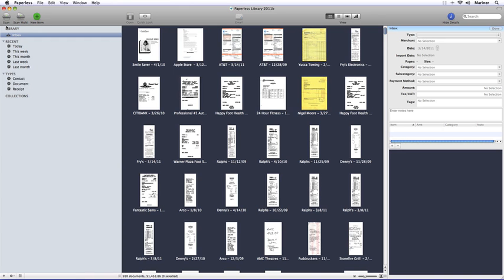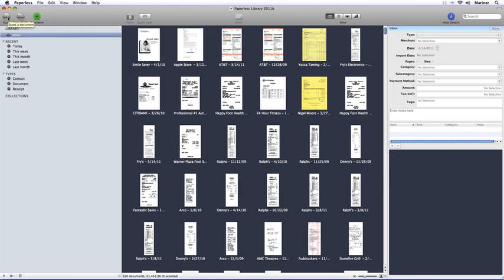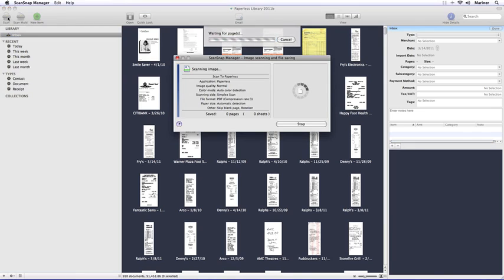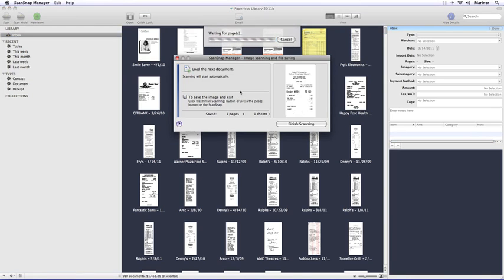All right, so let's talk about processing files. Let's start with scanning. Over on the toolbar to the left, you'll see two buttons, Scan and Scan Multi. To perform a simple scan, load your document into the scanner according to your manufacturer directions, and then click on the Scan button. Follow any prompts with your scanner software to complete the scan.